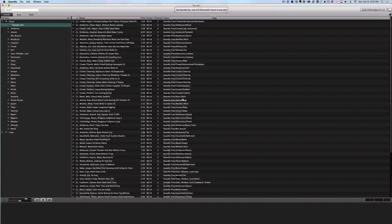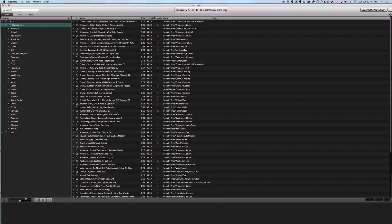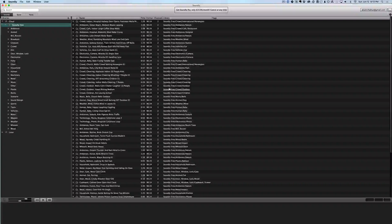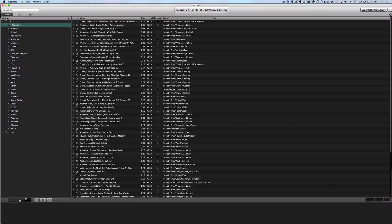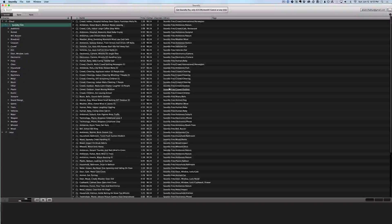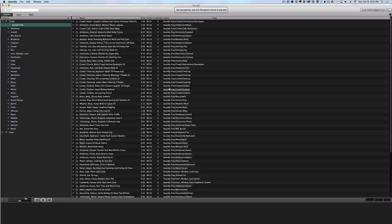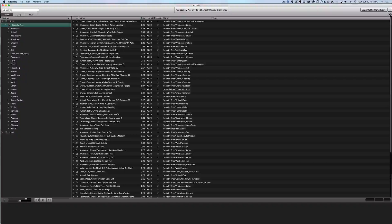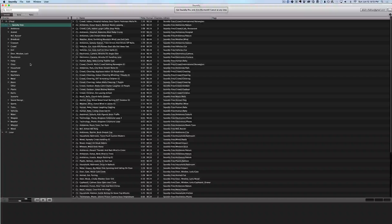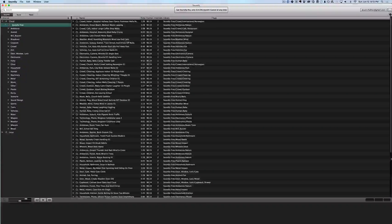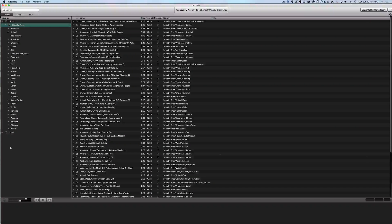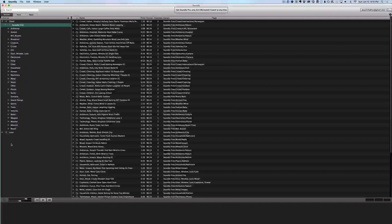So first up is one called Soundly. Now Soundly is basically a way to organize all the hundreds, maybe thousands of sound effects that you have on your hard drive and it makes it so that they're searchable in a really easy way and you can just drag and drop into your DAW really quickly and really easily.